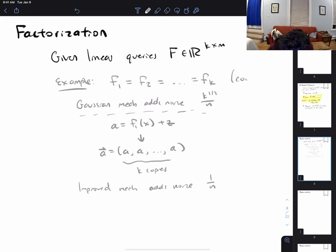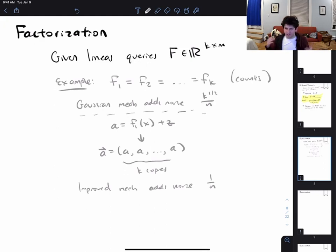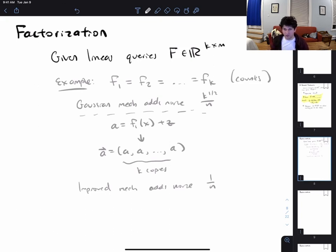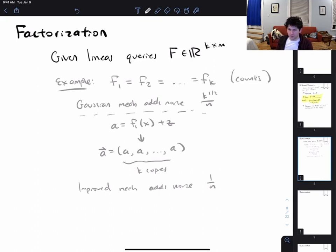The improved mechanism adds noise of just 1/n, because at the end of the day all we're doing is answering a single count. By using the fact that these queries have some internal similarity, we can do a lot better. So let's see what this looks like in matrix notation.